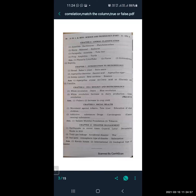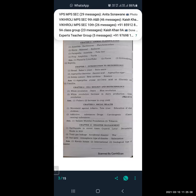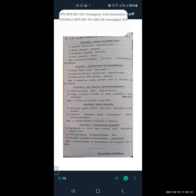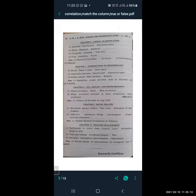Today we covered two types of questions: find the odd man out and find the correlation. Next time we will see other question types. That's all for today's lecture.